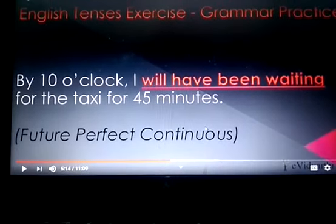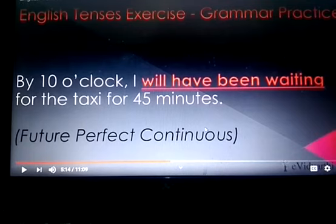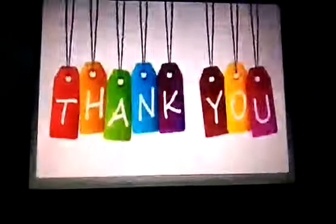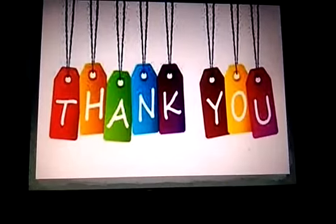That's all for today. Keep practicing. Thank you for watching the video.